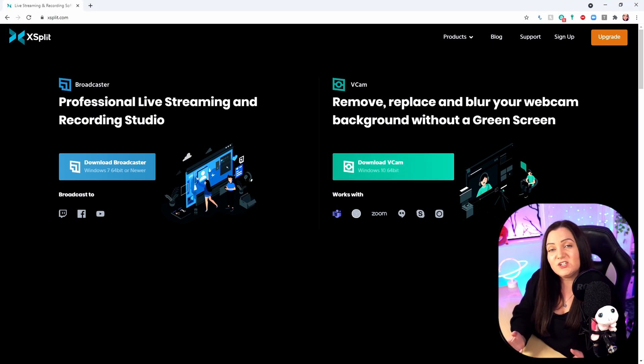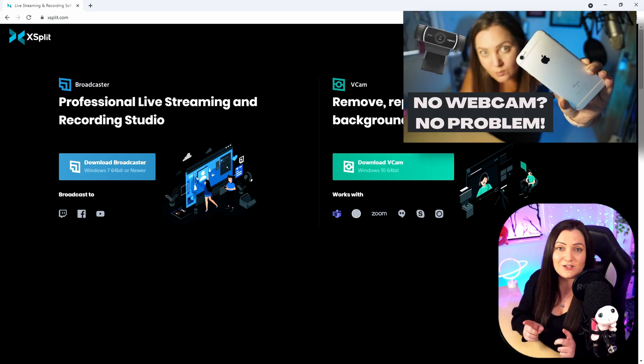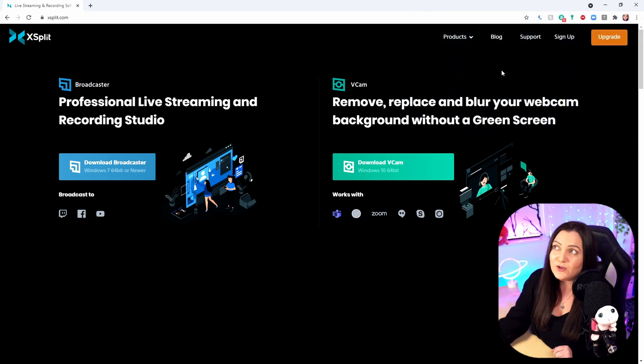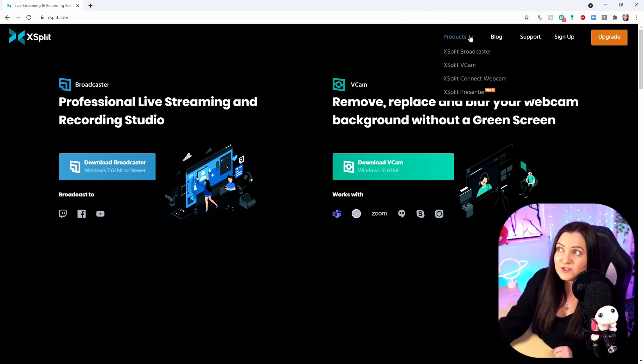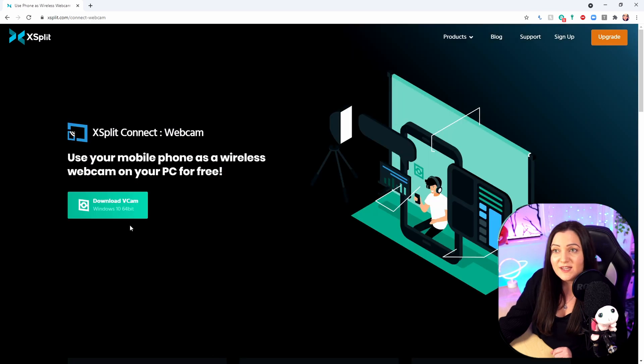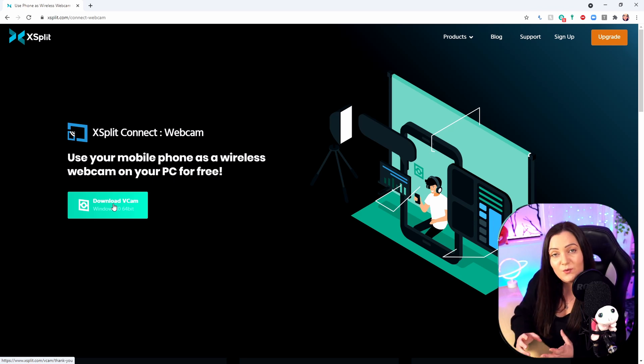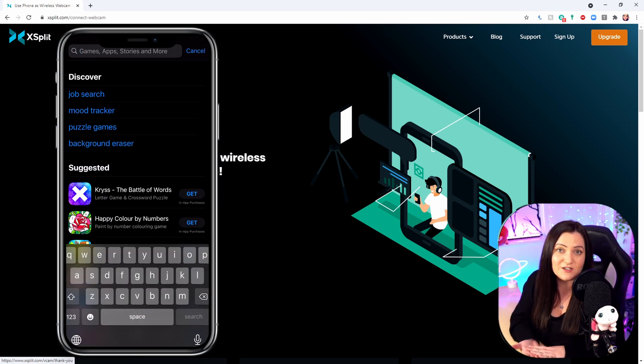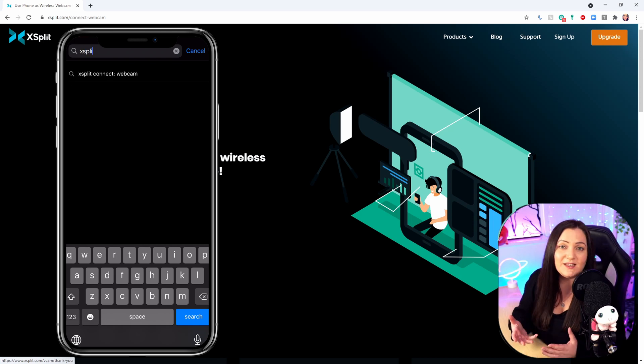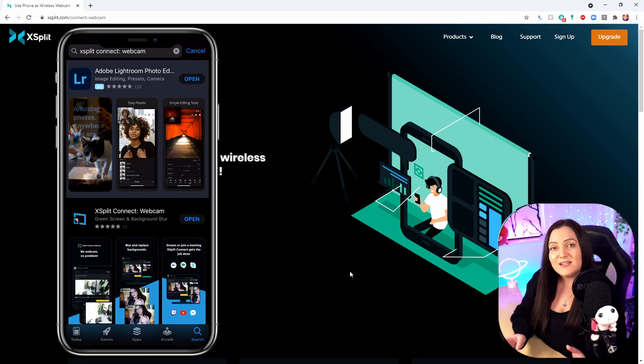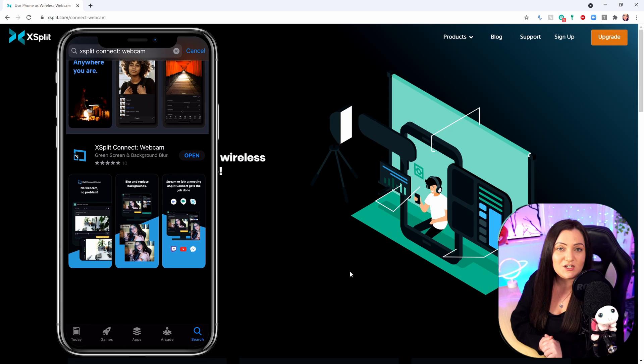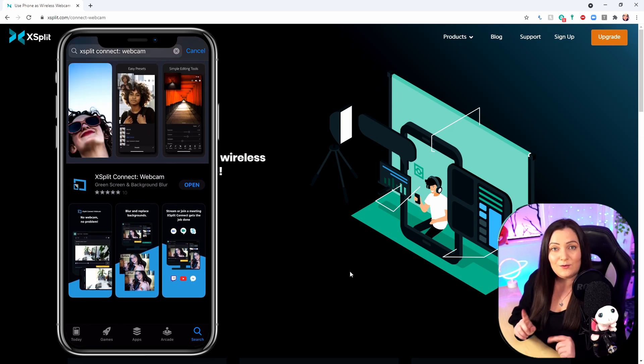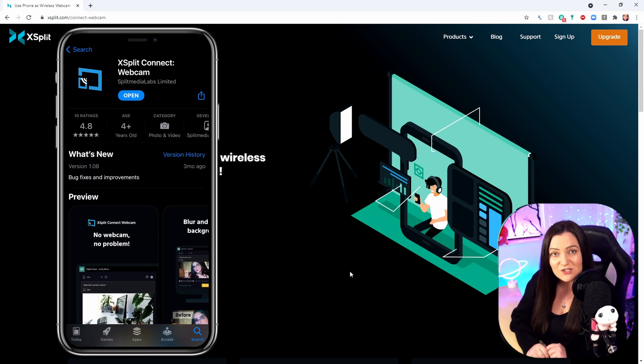If you're wanting to use your mobile phone camera as your webcam, I have done another video explaining how this works - I'll leave that link in the description. What you'll need to do is come up to Products at the top and choose XSplit Connect Webcam. Download this to the PC you're connecting that webcam to, and then download the app version on your mobile phone. Clicking that will walk you through it. Go ahead and download the version you need, and then I'll show you what it looks like in the VCam software.